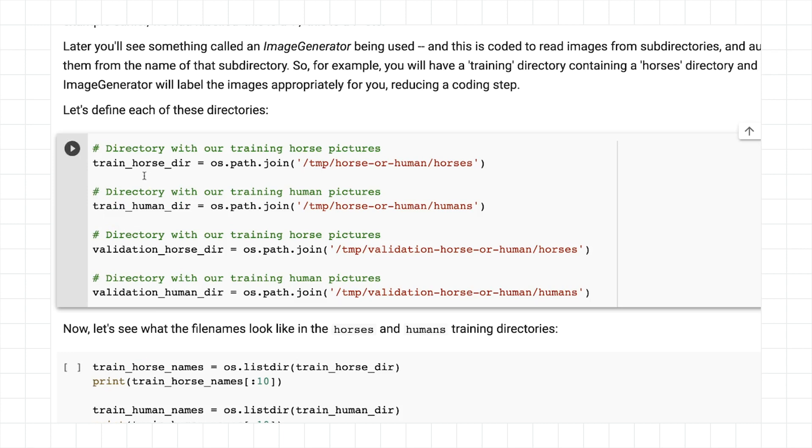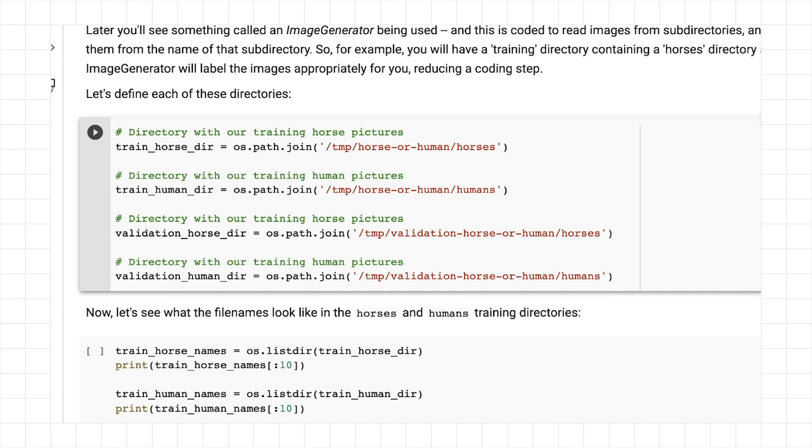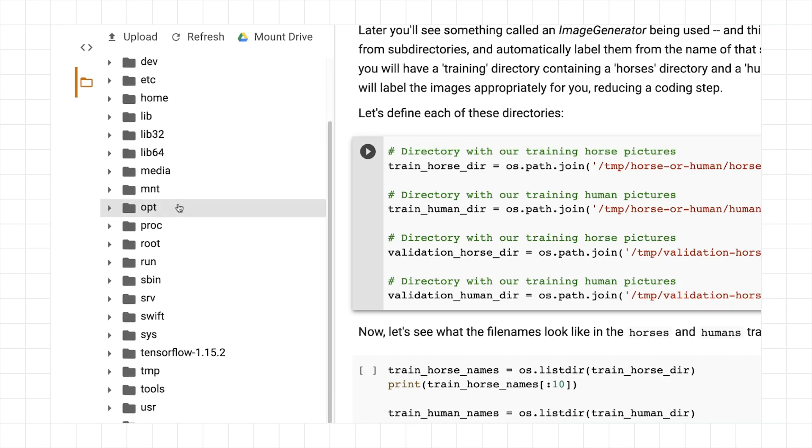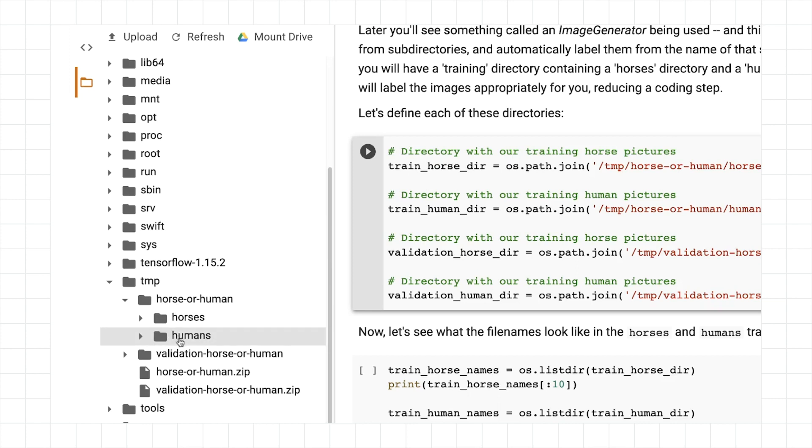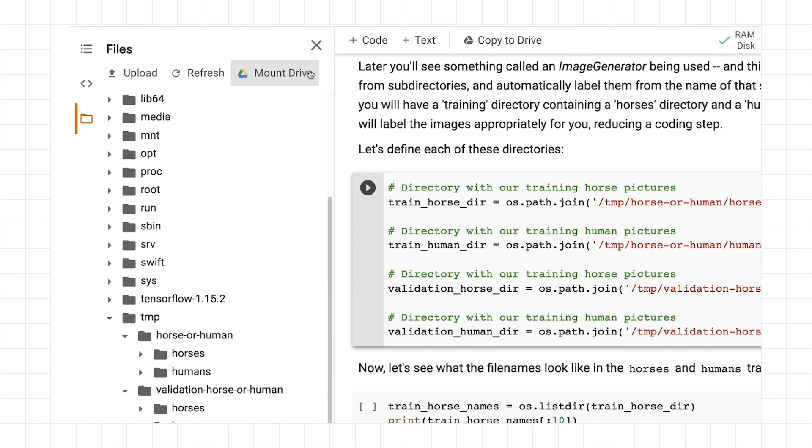Here, I'm going to specify what the training directory is for horses and humans and what the validation directory is for horses or humans. Taking a look at /tmp horse or human horses, we can actually look at the files. In Colab, it's quite nice. You can look at the file system, and we can see that we have a horse or human directory with horses and humans, and we have a validation horse or human directory with horses and humans.